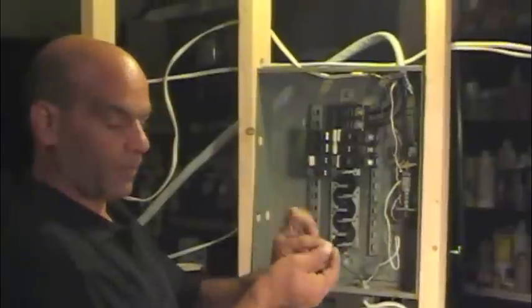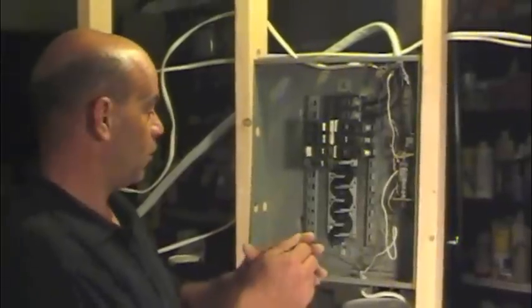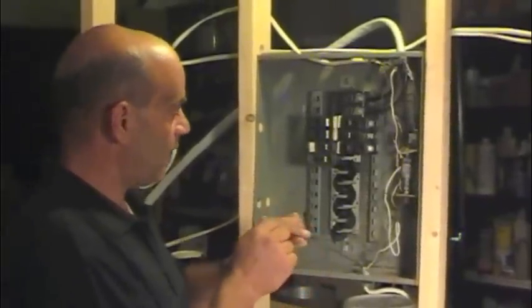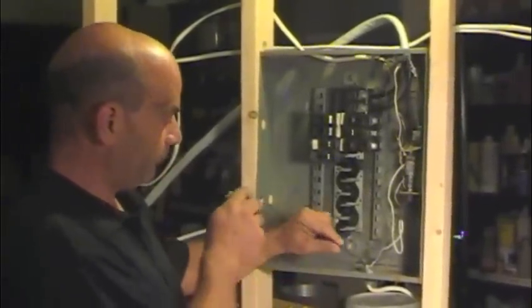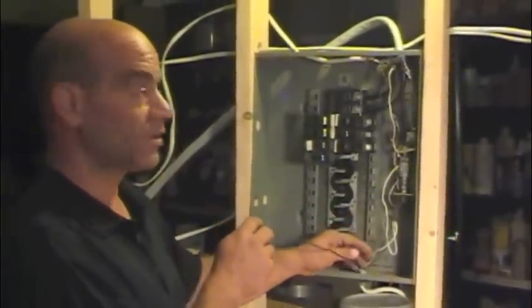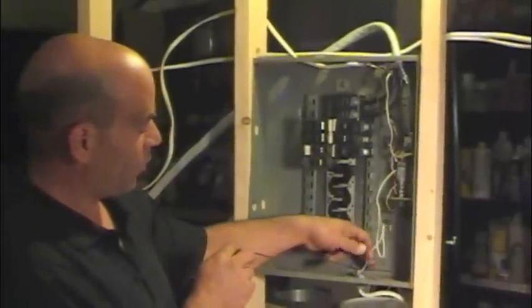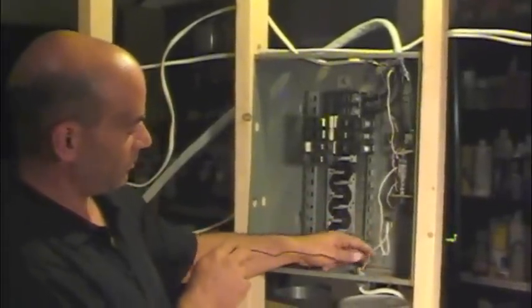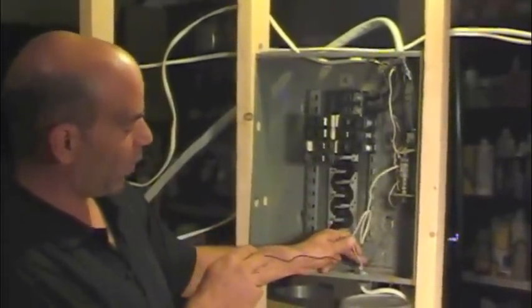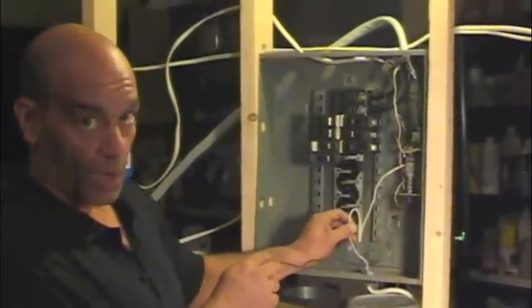Follow your load wire, your hot wire, whatever you want to call it. Follow that down to where the wire enters the panel, and you're going to find another wire right next to it. And that's going to be a white wire. Well, that's your neutral wire.